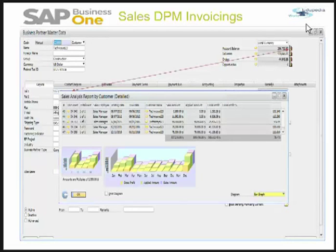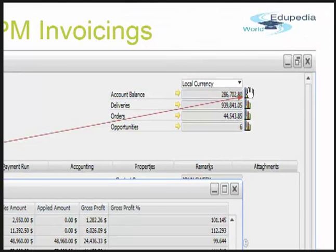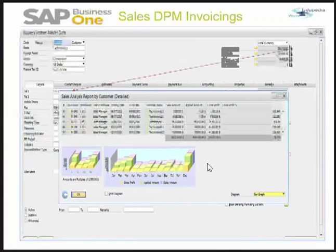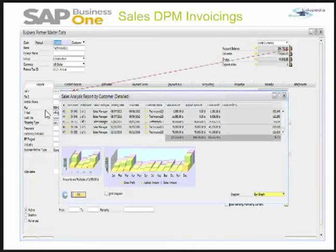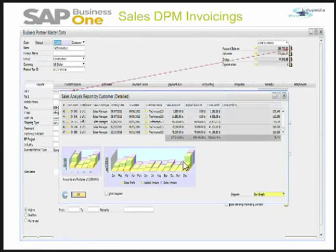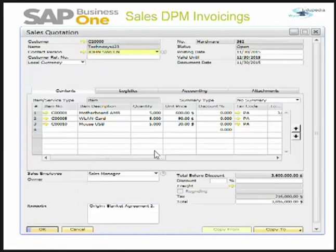This is my business partner. Here you can see there are some bar graphs. I can simply click on any of these and the system will open a report — this is the sales analysis report by customer. These reports we will study in detail in the coming sessions.